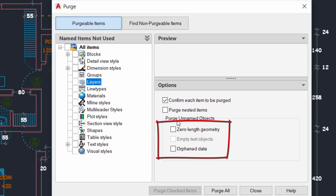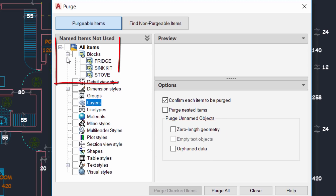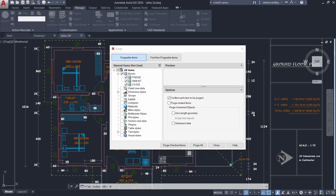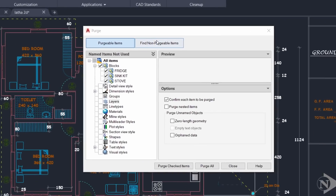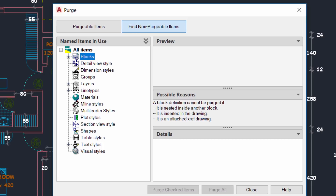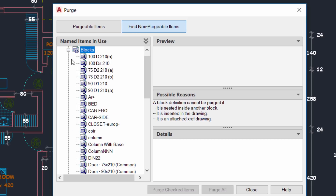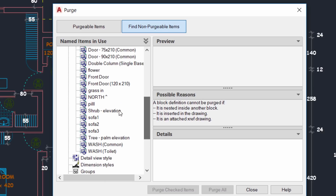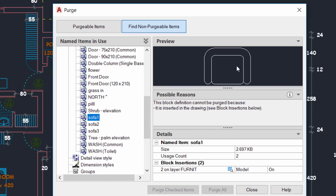On the right side you can purge zero-length geometry, empty text objects, and orphan data — cleaning up such data was difficult in older releases. In the purgeable items area you can see blocks that can be purged because they are not used in the drawing, along with additional checkboxes for convenient selection. Under Find Non-Purgeable Items, you can see blocks and other items — click on Blocks and select a particular block, for example Sofa One.